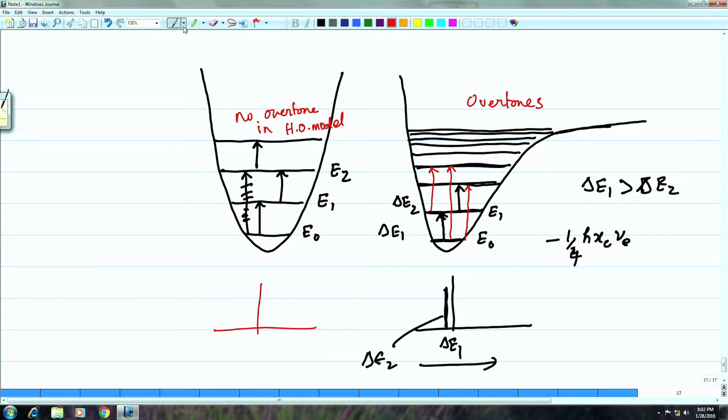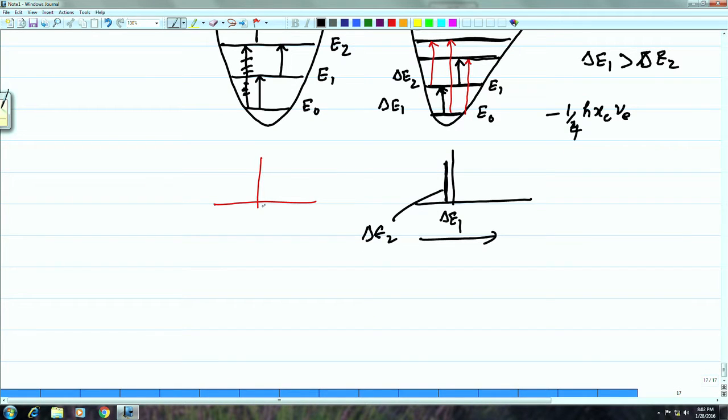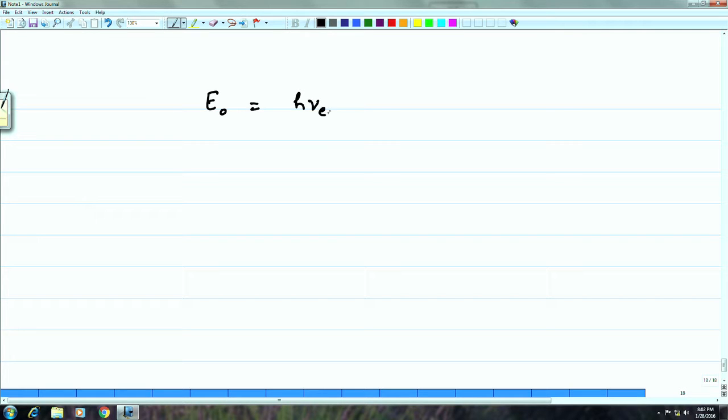We have kept rotational motion completely out of this picture, assuming the molecule is purely vibrating without rotational energy contributions. After microwave spectroscopy, we will look at vibrational-rotational spectra together. For now, the harmonic oscillator model gives only one spectral line, while the anharmonic Morse oscillator gives several energy levels with different spacings. Let us calculate those gaps for a simple example.